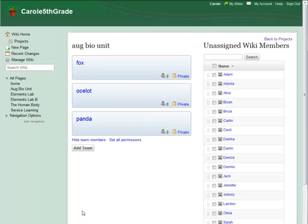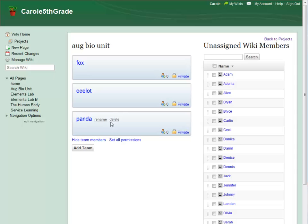Because I chose to assign teams myself, there's one last step before my project is ready to go. I have to add team members to the teams I defined in the first step. From this project page, I can also rename, delete, and add teams. And if I had assigned my teams differently, I would still have the option to rearrange them at this point.